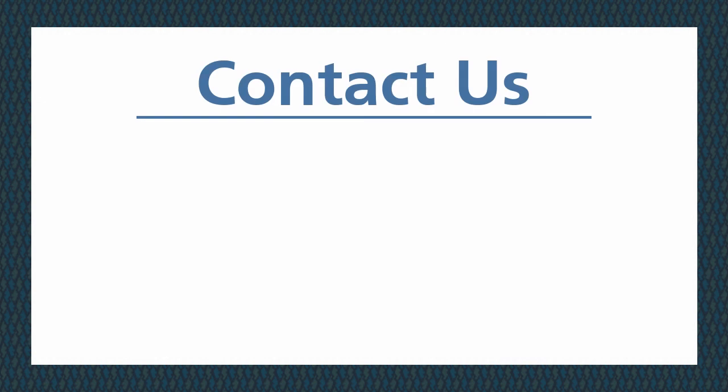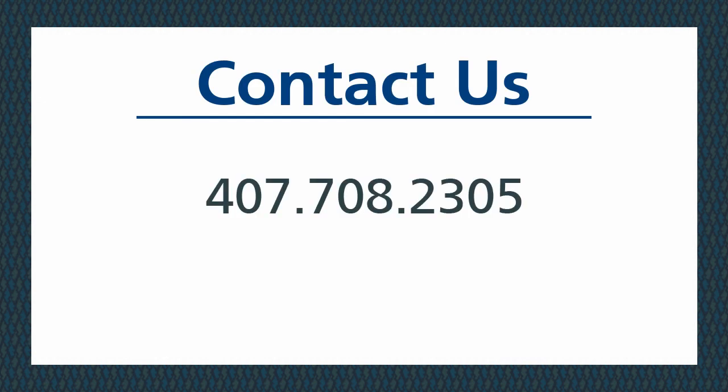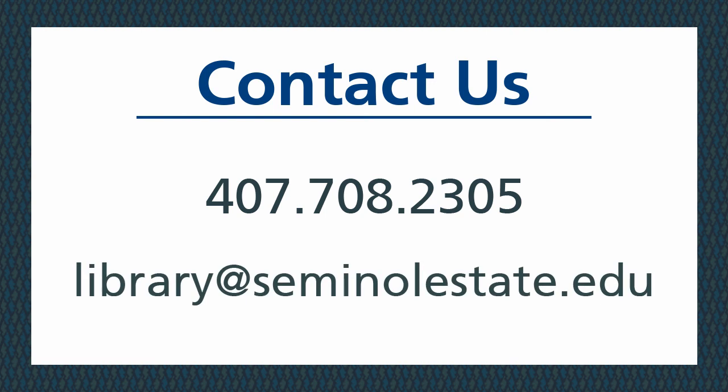For additional help with databases or research, contact the library, 407-708-2305, or email us at library@seminolestate.edu. This completes the video for choosing a database.